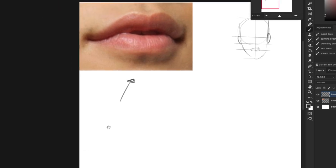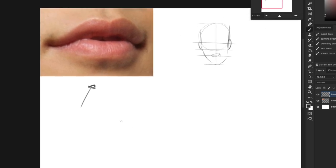If I was looking at this reference, I would start by drawing the corner of the mouth there. I would follow that line up like that, quick little squiggle at the middle, back down to the other corner.